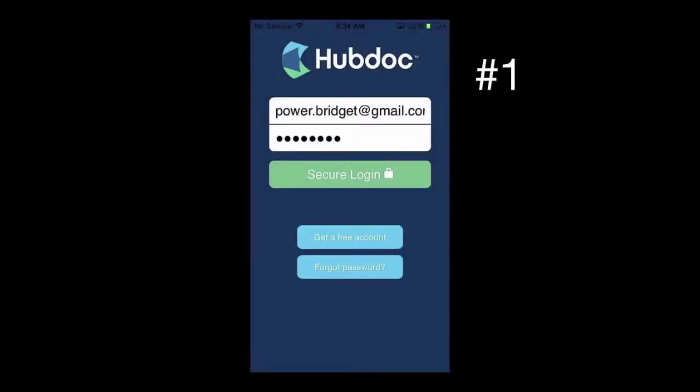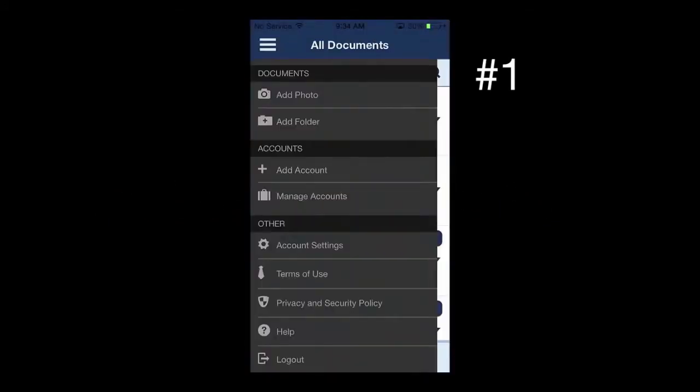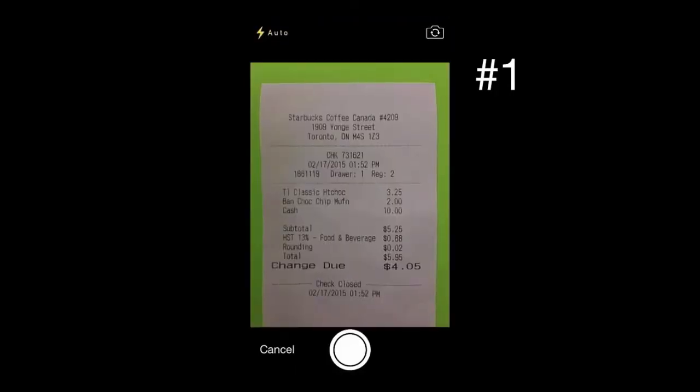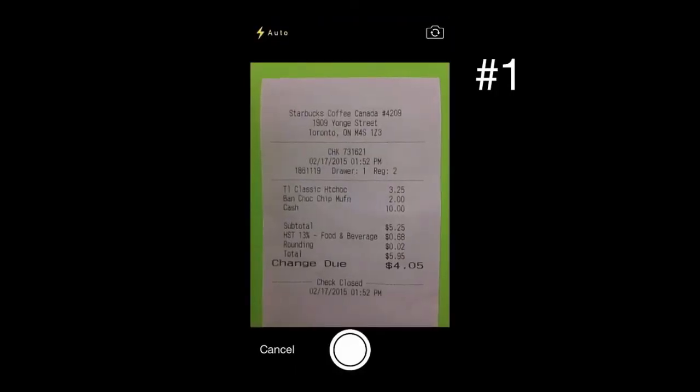Sign in to your HubDoc account, click Add Photo, and snap a picture of your receipt by clicking the circular button.